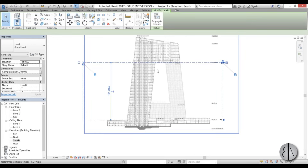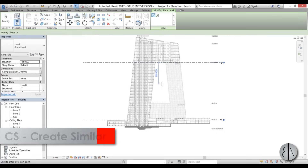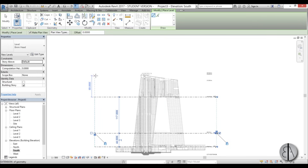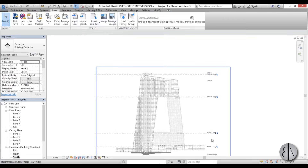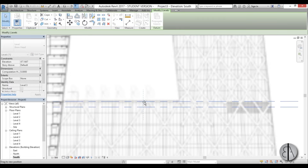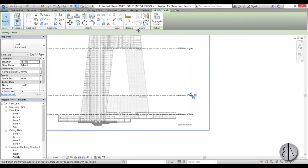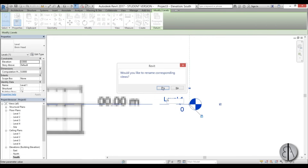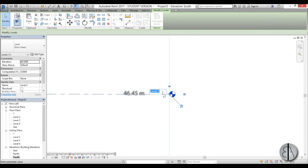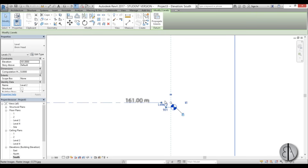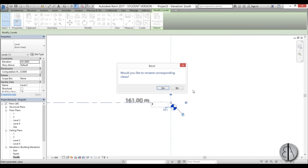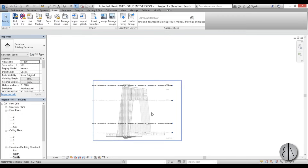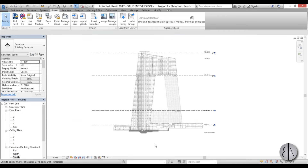I'll go to Create Similar and create reference levels — one here and one on top. I'll name them: Level 1, Level 2, Level 3, and Level 4. Once that's completed, we can start modeling the mass.